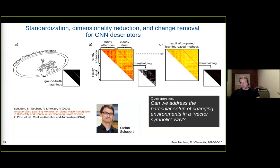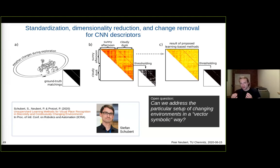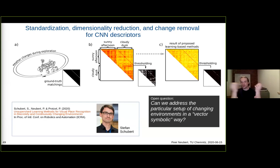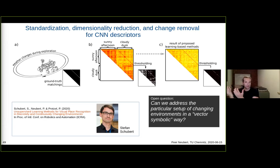Here is another open question: how can we address changing environments in a specifically vector-symbolic way, really dealing with symbolic knowledge about seasons? We think of something like using a NOT operator — representing a place as the combination of season and place information, then removing the seasonal component via orthogonal projection or some other implementation of a NOT operator.